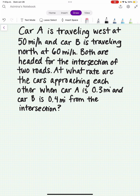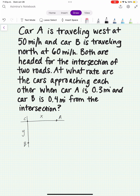So first let's draw a diagram. We have the following two roads. Let's say car A is here and car B is here. We'll let x be the distance between A and the intersection C, and y will be the distance between B and the intersection C. We want to find the rate at which these two cars are approaching each other. We'll call that z.